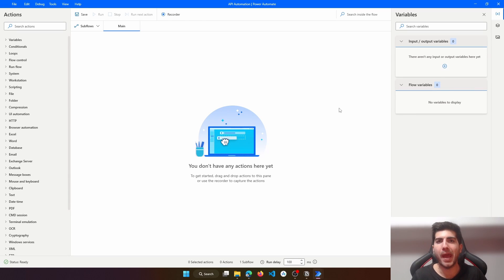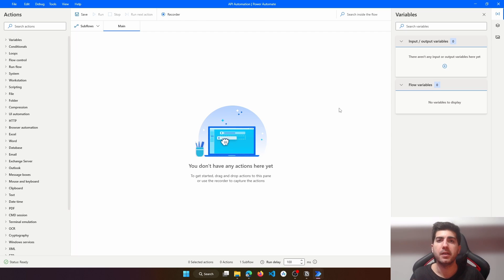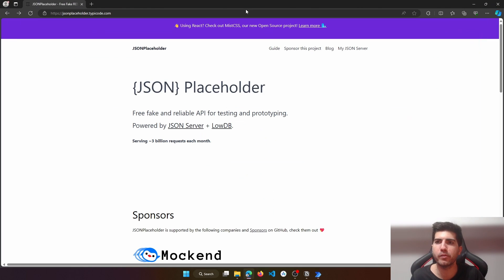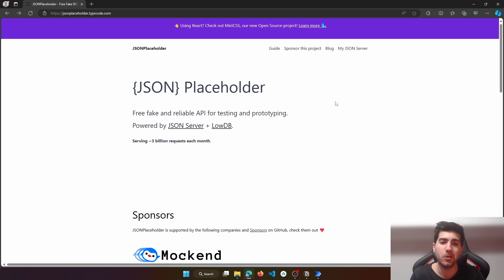Hello, I'm Marcelo and in today's tutorial we will learn about REST APIs automation in Power Automate Desktop. For this tutorial we will use the JSONPlaceholder REST API, which is a fake API, useful for testing and also for this demo, to show how to work with different API methods.